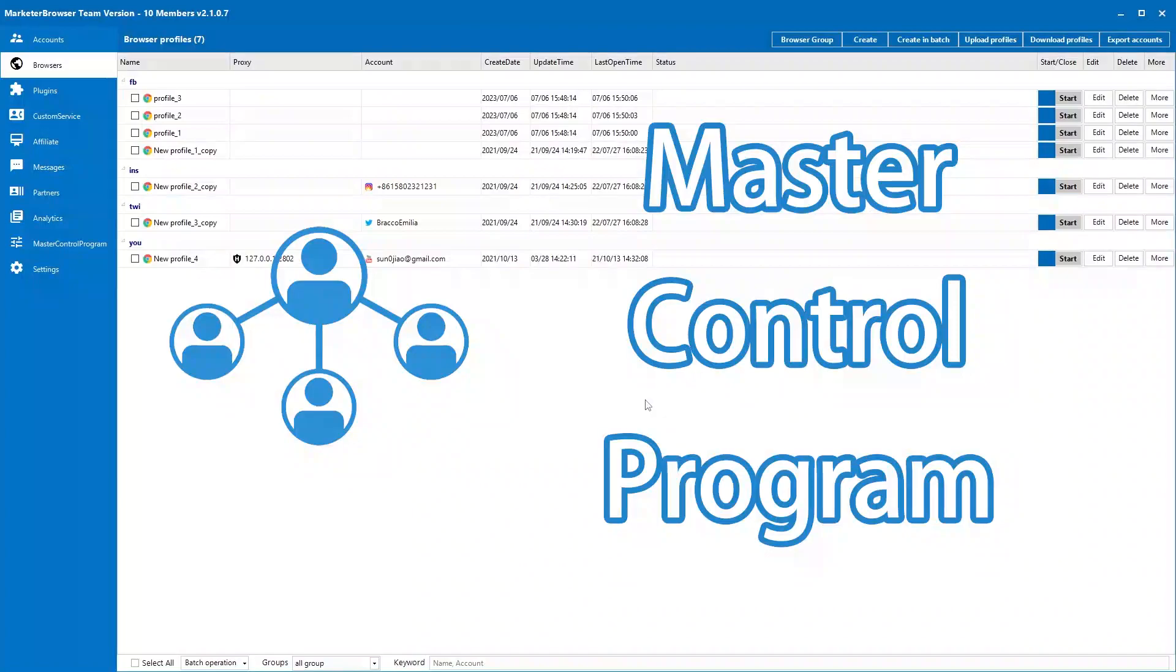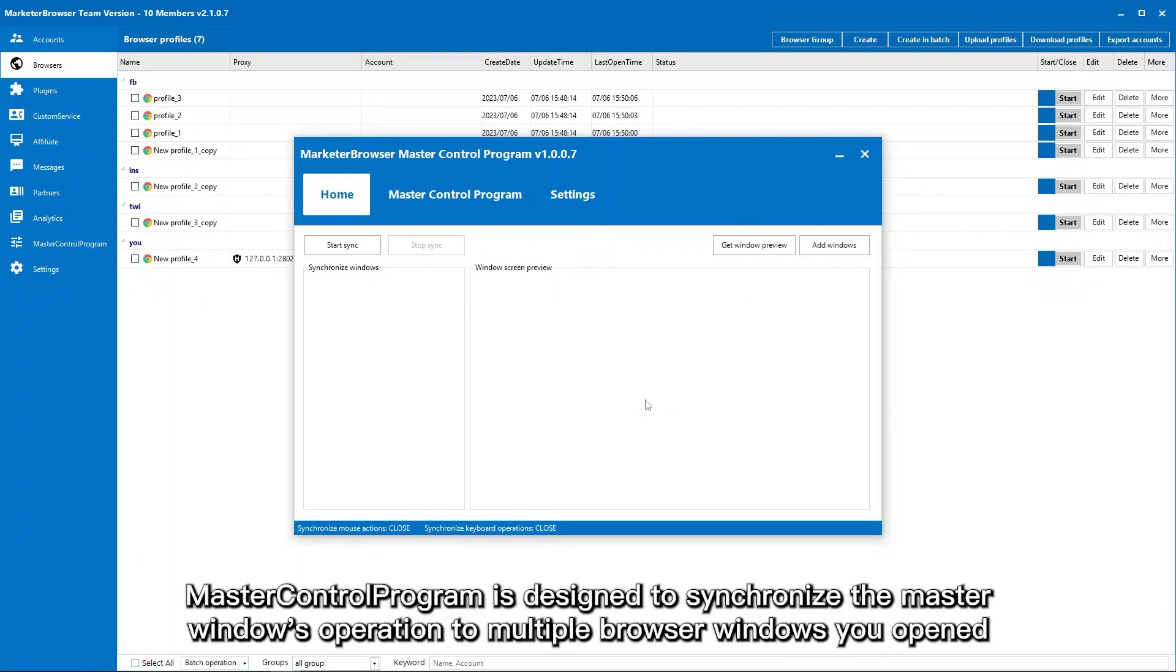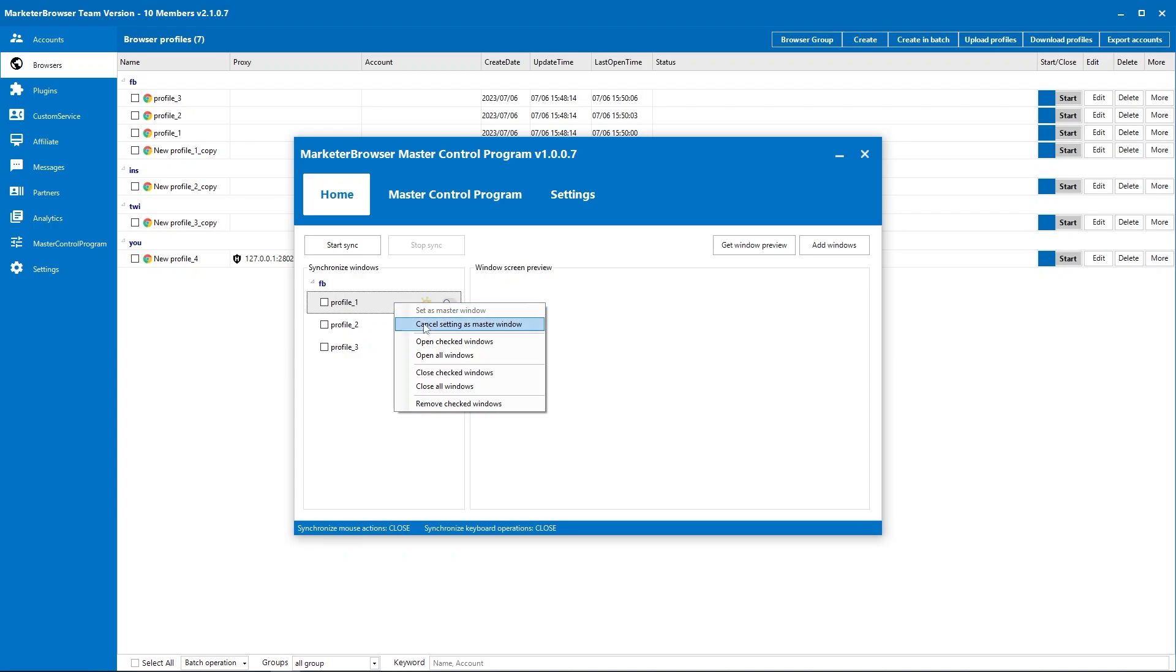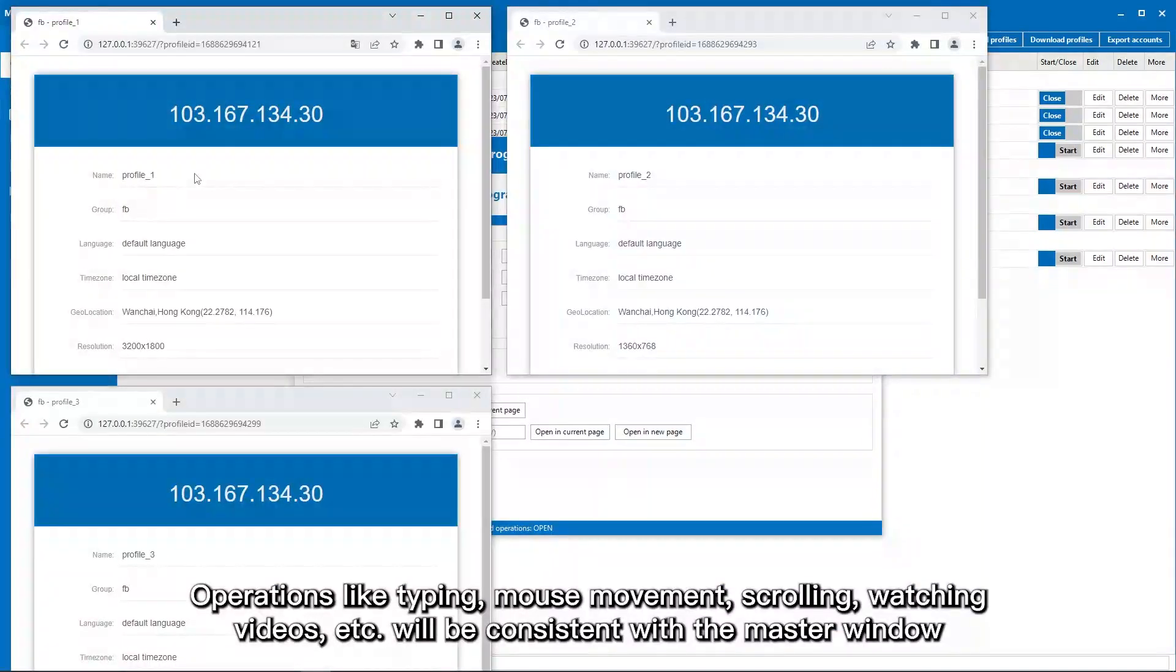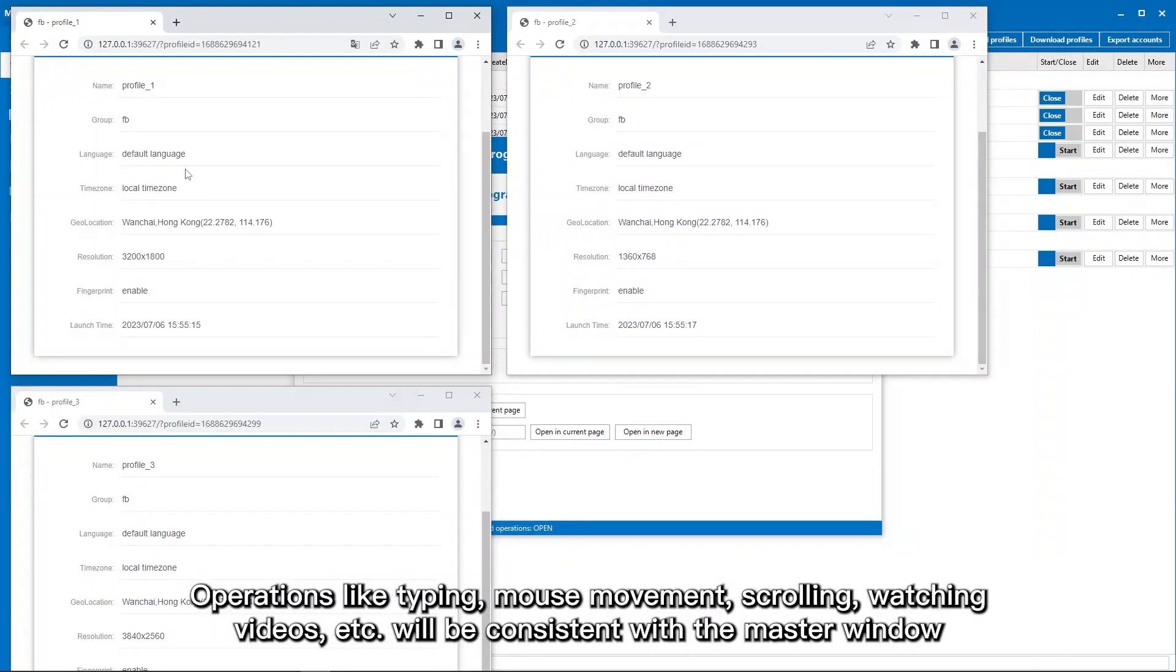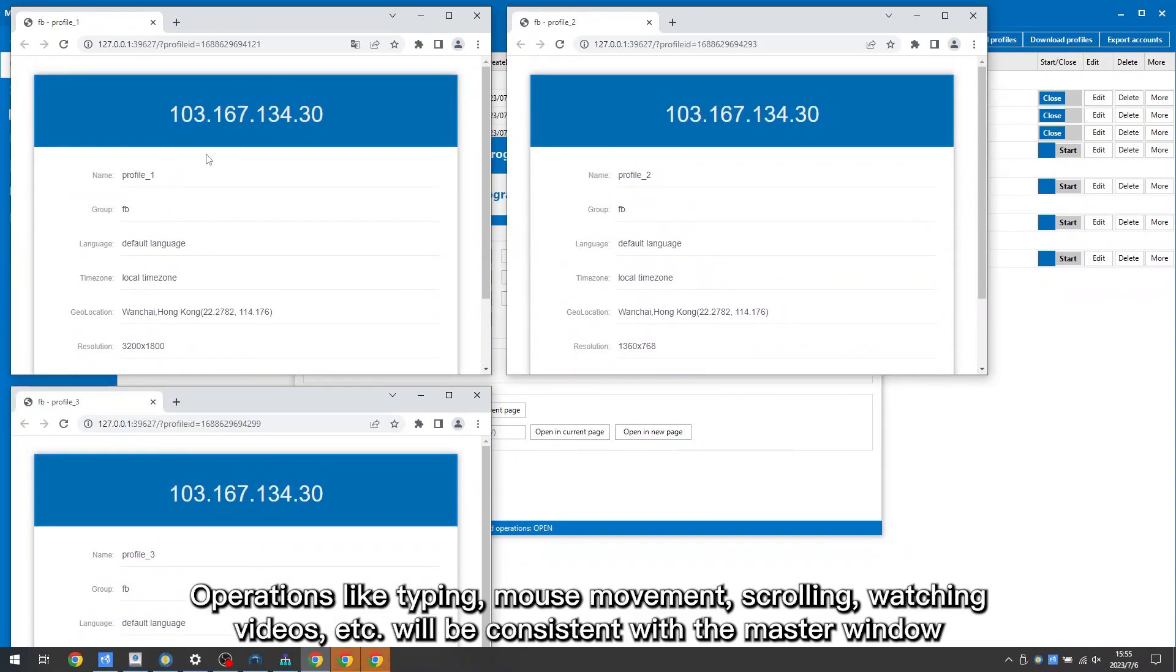Master Control Program is designed to synchronize the master window's operation to multiple browser windows you opened. Operations like typing, mouse movement, scrolling, watching videos, etc. will be consistent with the master window.